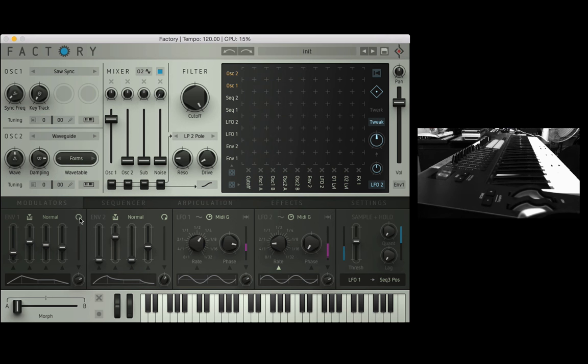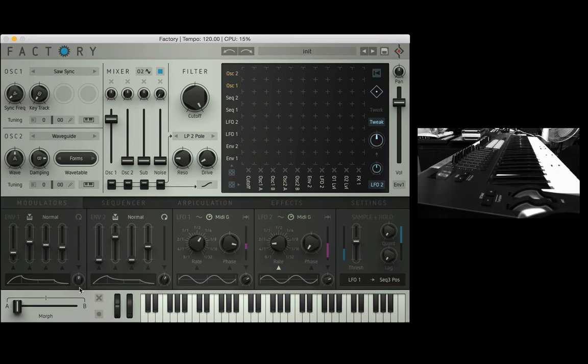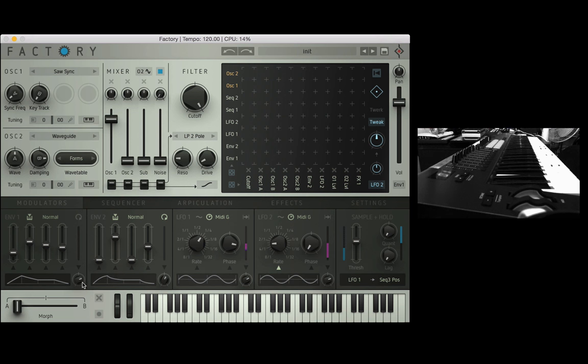We have a loop mode so instead of finishing the envelope it'll actually go back and loop itself over and over kind of like a little LFO, and we do have a knob here which allows us to fine tune the curves of all of those four parameters bar the sustain. So some people like it all nice and straight, some people like it curvy, it's up to you to play around and figure out what you like.